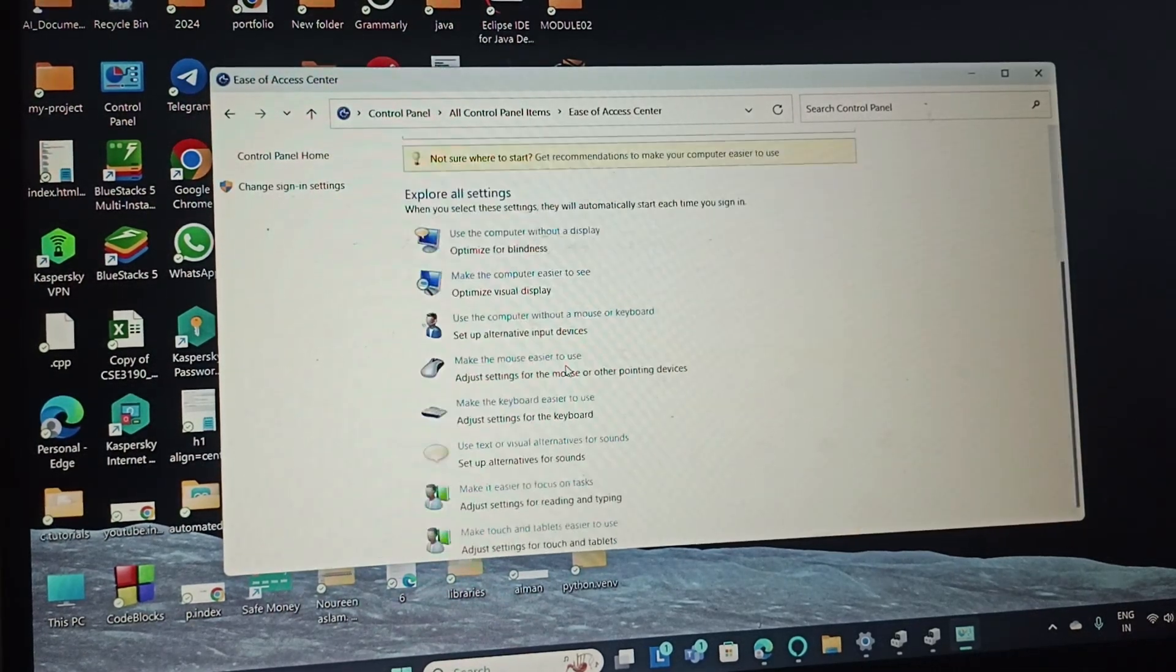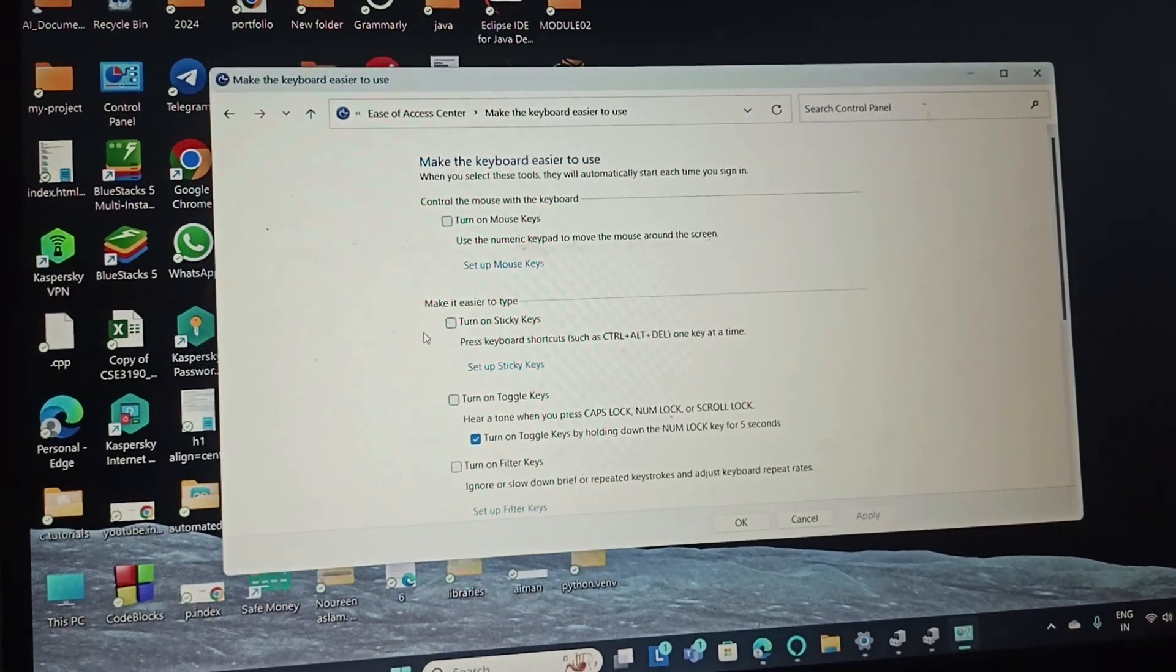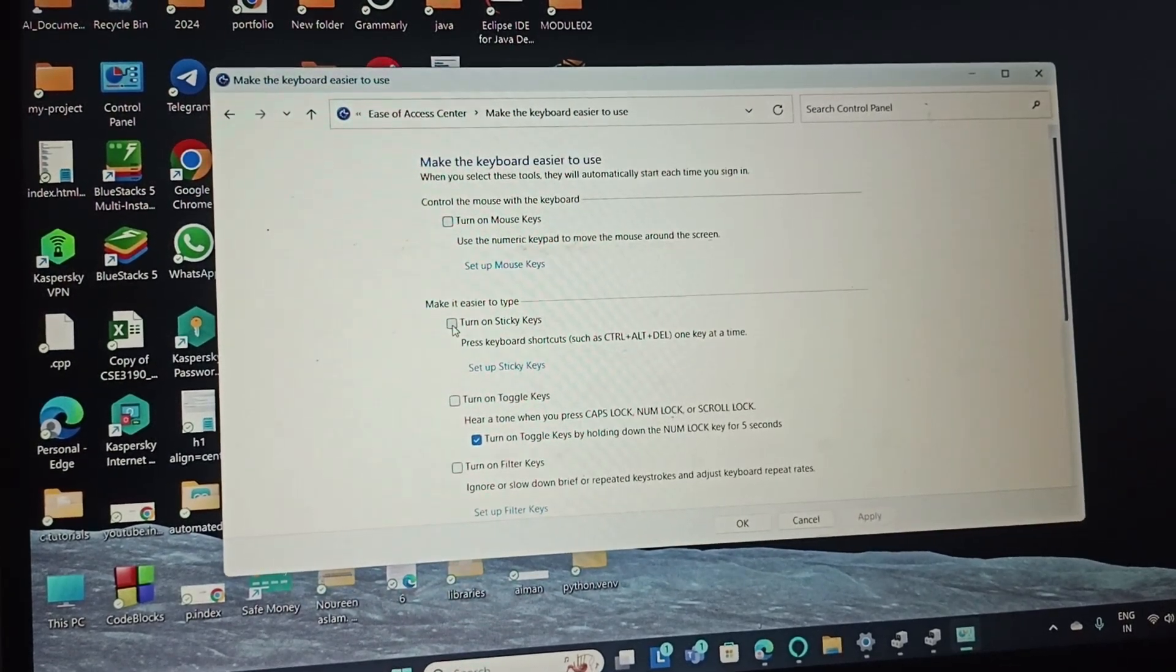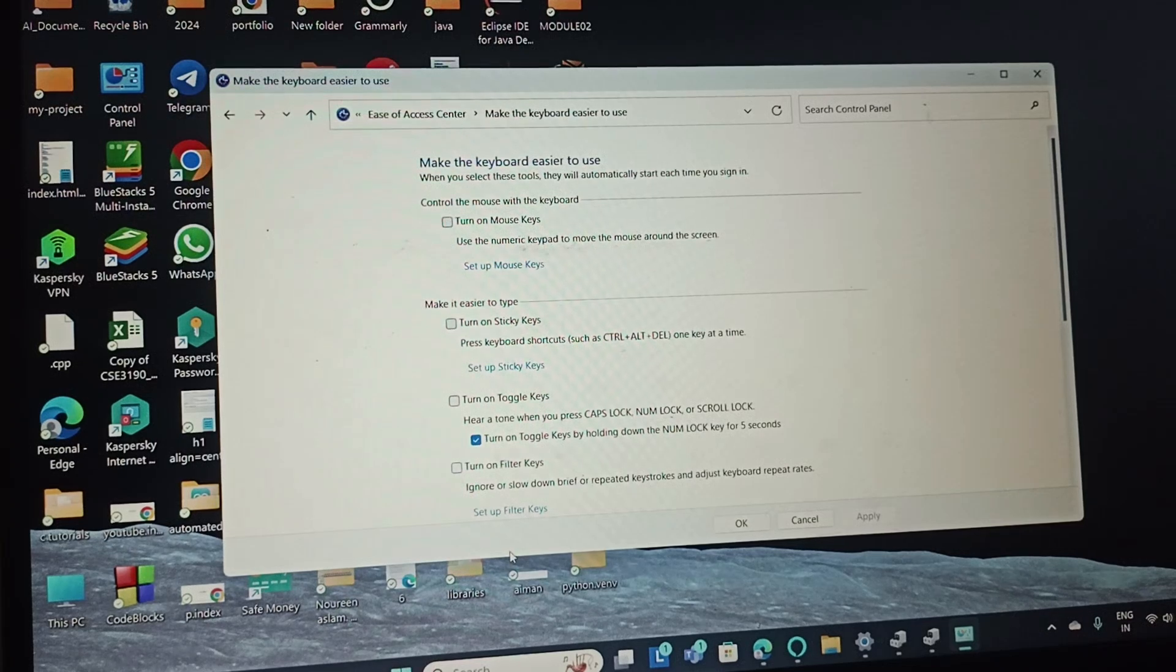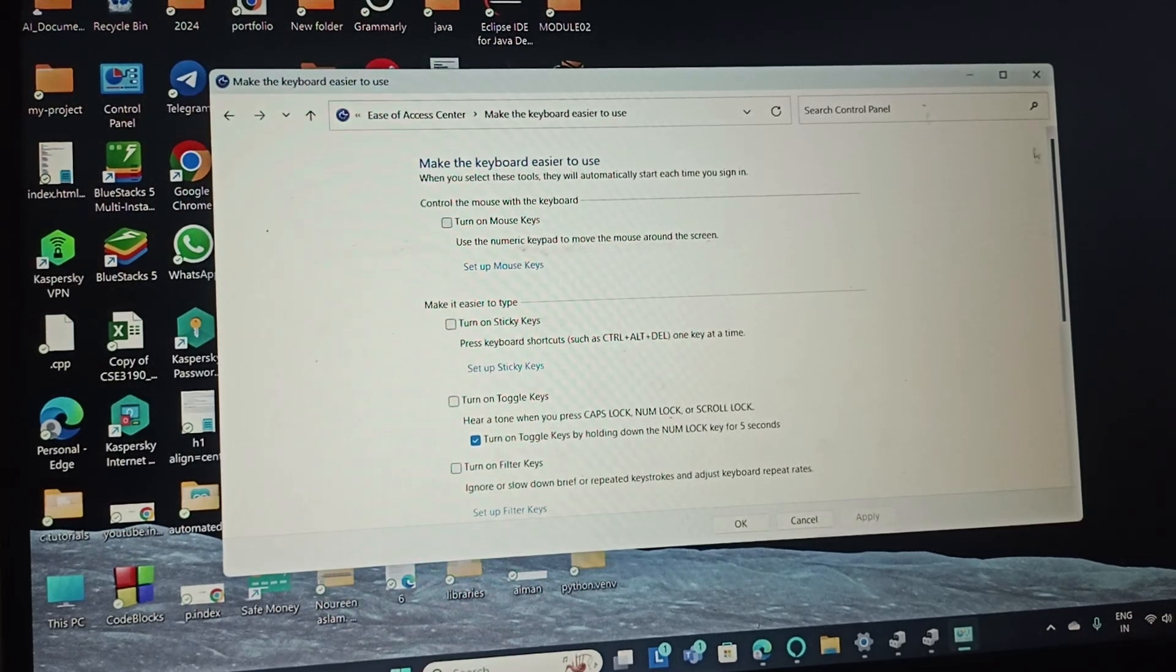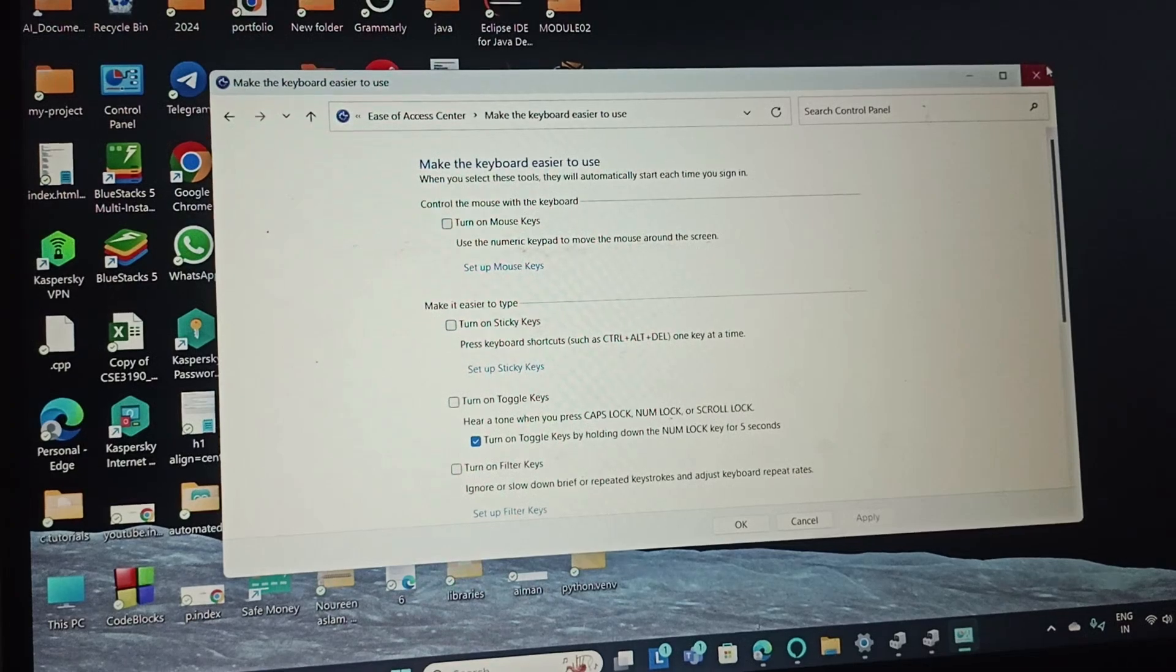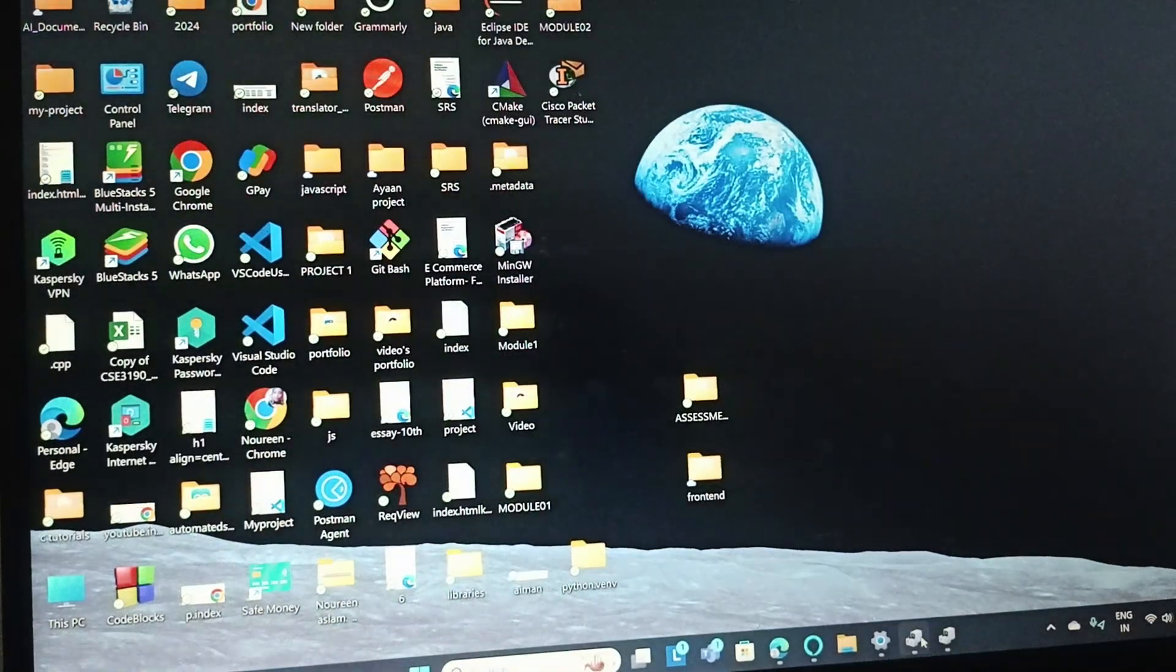Scroll down and go to 'Make the keyboard easier to use.' Then turn off the sticky keys and filter keys, click OK and apply.